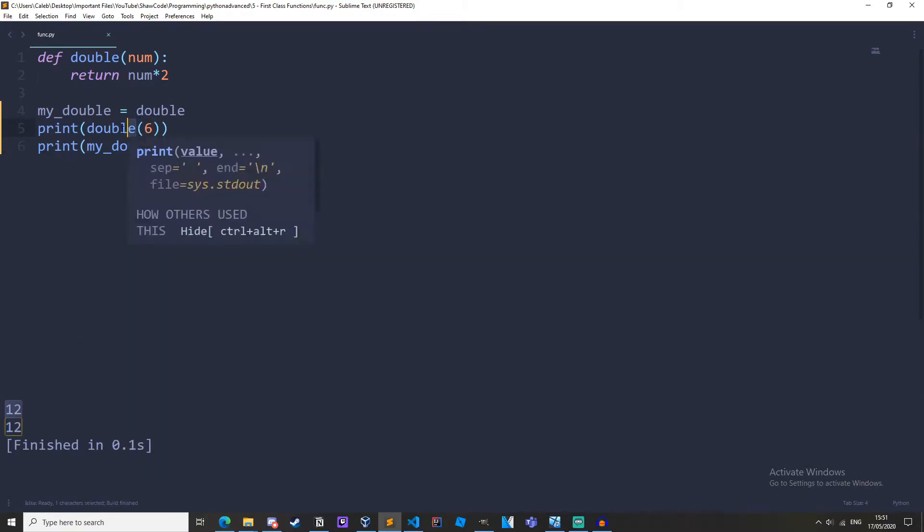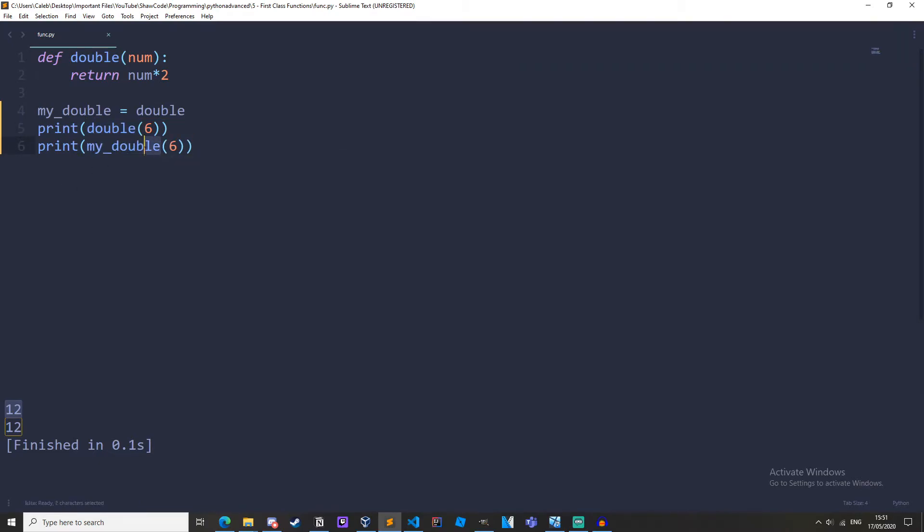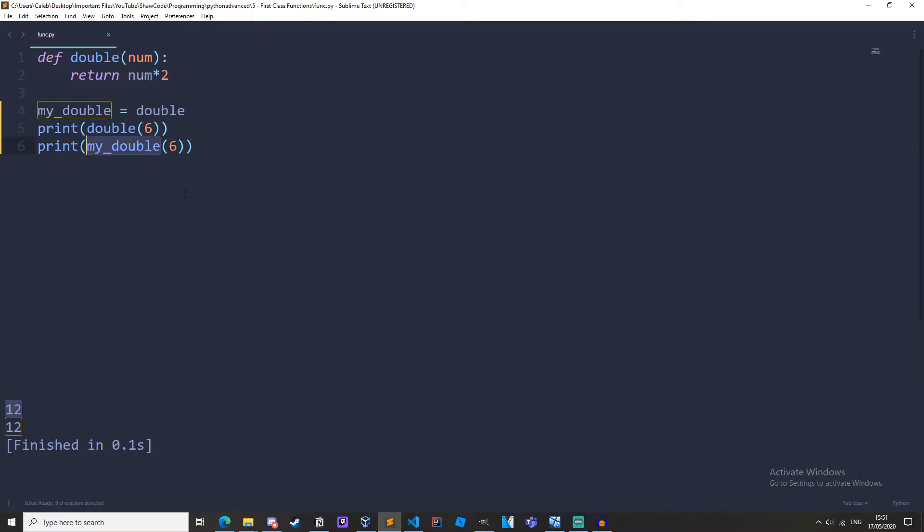This double right here is the same as my_double because it's been assigned up here. We are treating this variable as a function which is one of the key points of being a first class function.